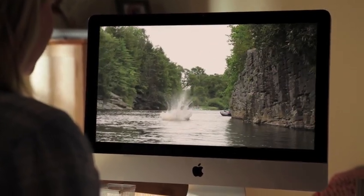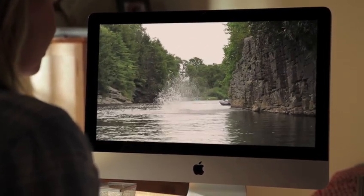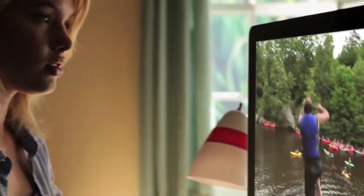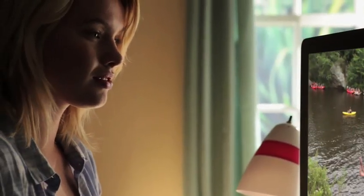Thanks to the new audio controls in iMovie 11, you can get your sound just the way you like.